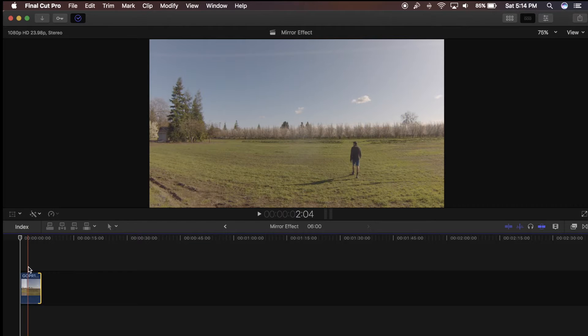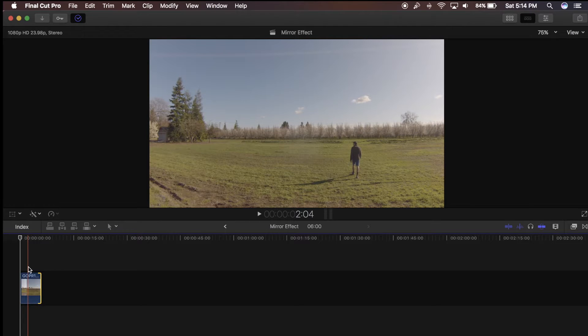Hey what is up guys, today I'm going to be showing you a ridiculously easy effect in Final Cut Pro X that looks pretty awesome.